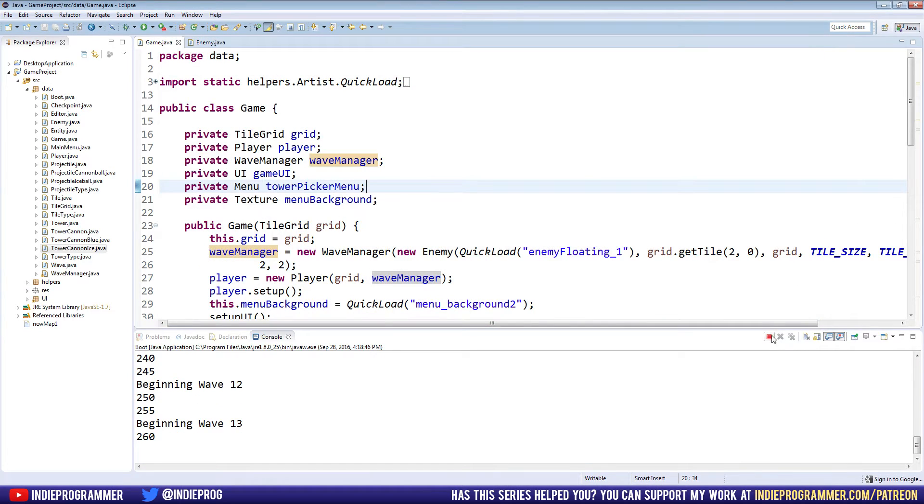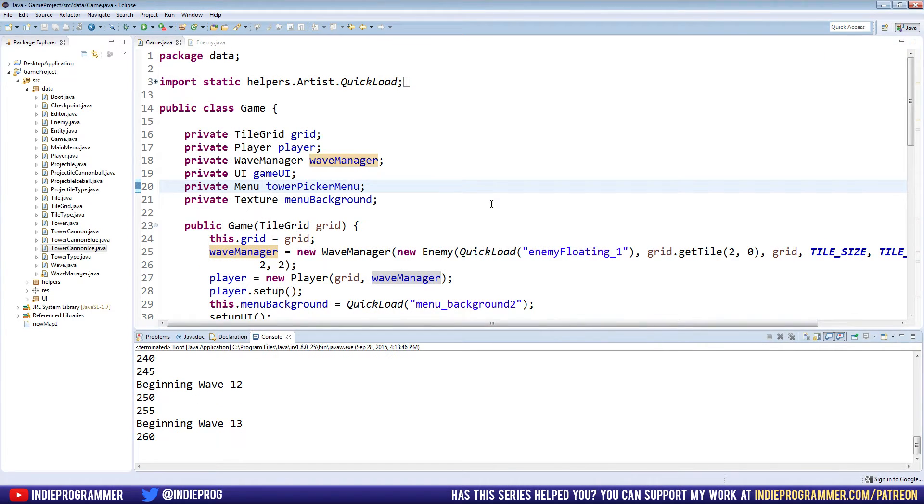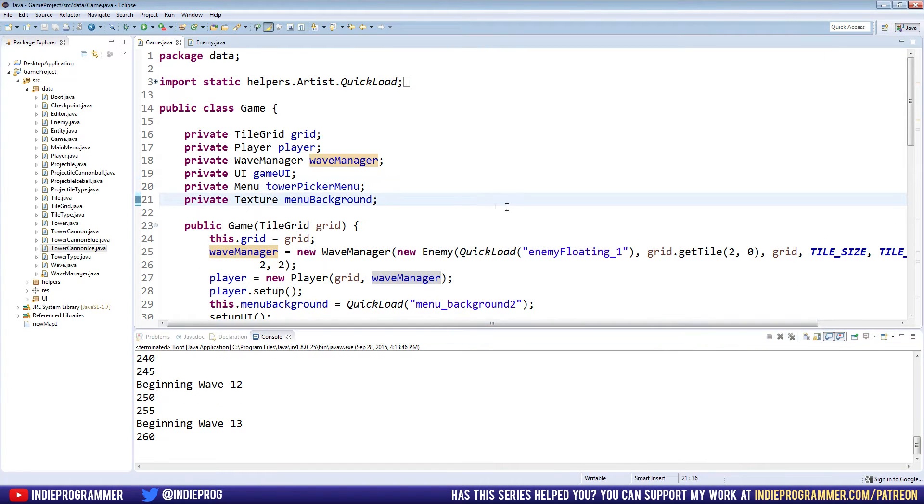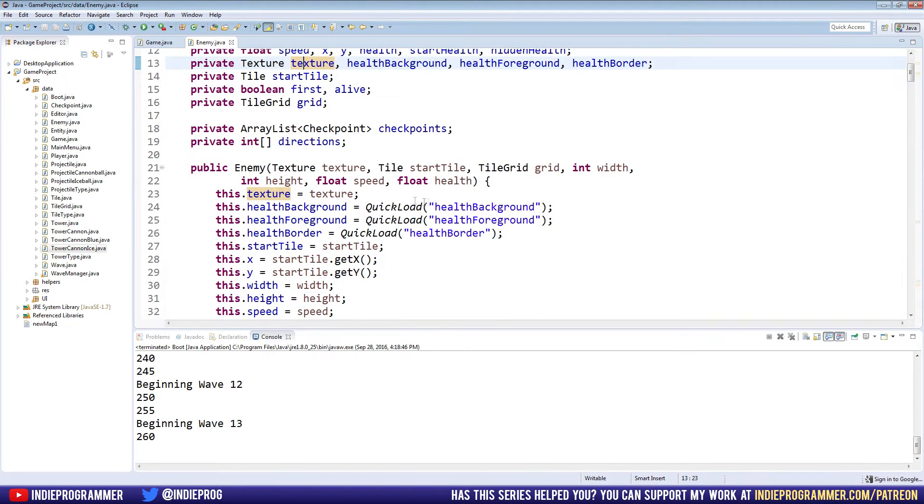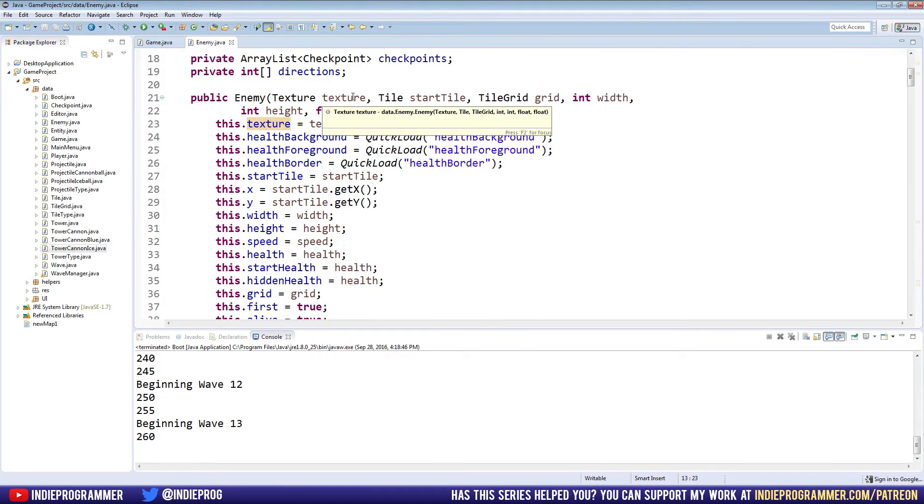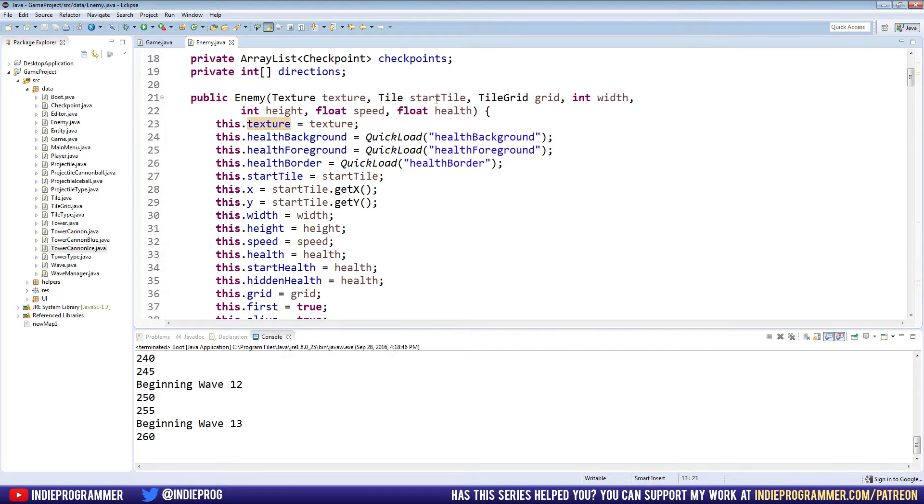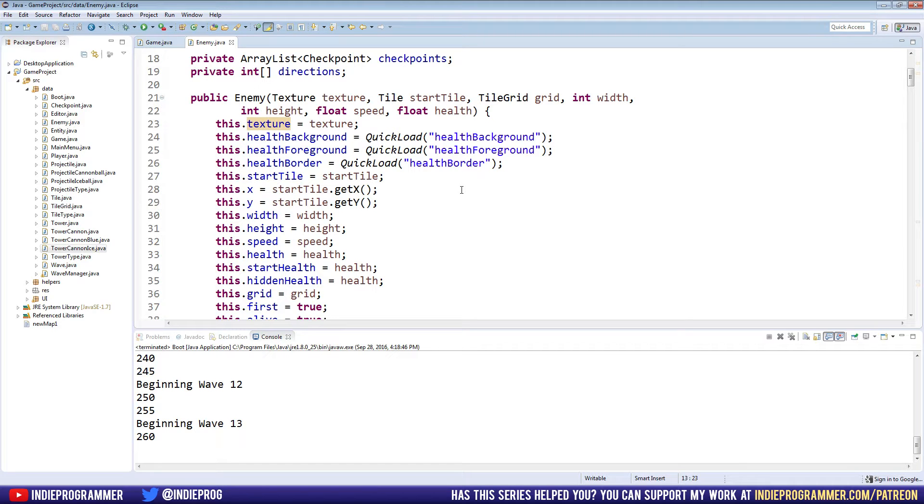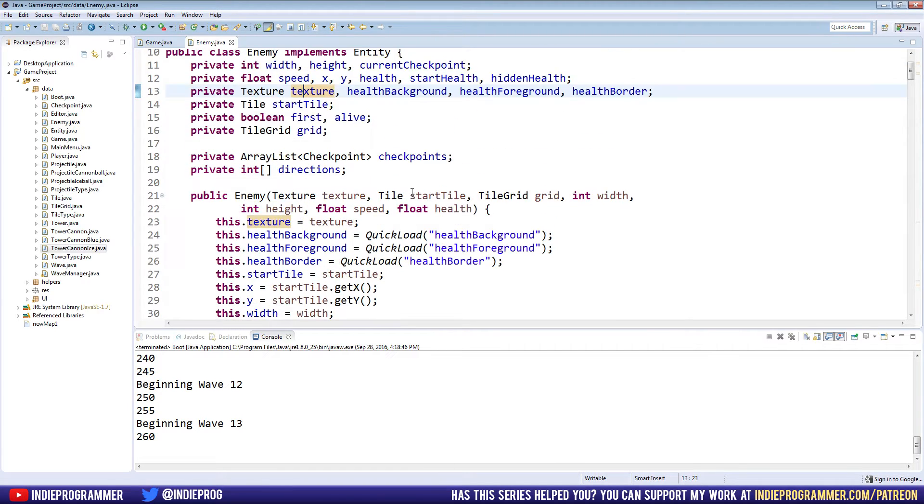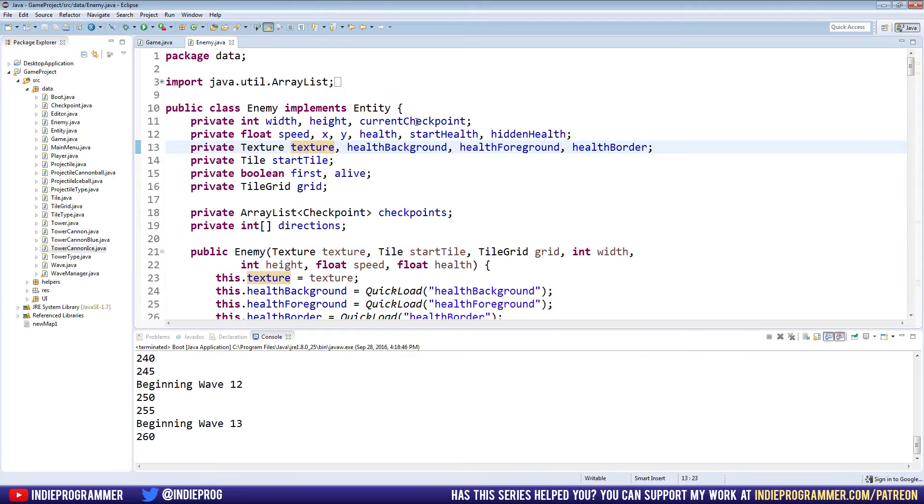I'm going to close the game out and we are going to go to our enemy class. What we're going to do is make a new constructor for our enemy class. Right now we ask for a lot of stuff - texture, start tile, grid, width, height, speed, and health. We don't really need all that stuff to be honest. I think there might be a better way that we can go about doing this, similar to what we're doing for the towers.